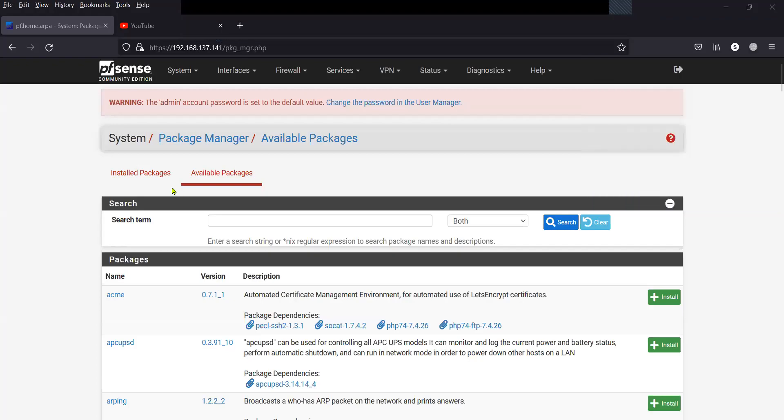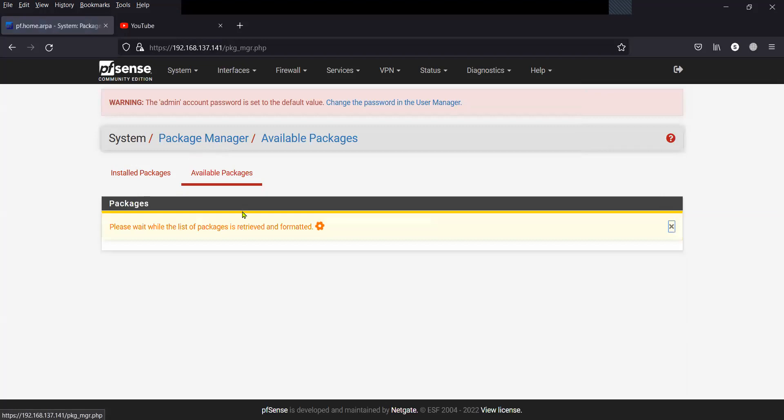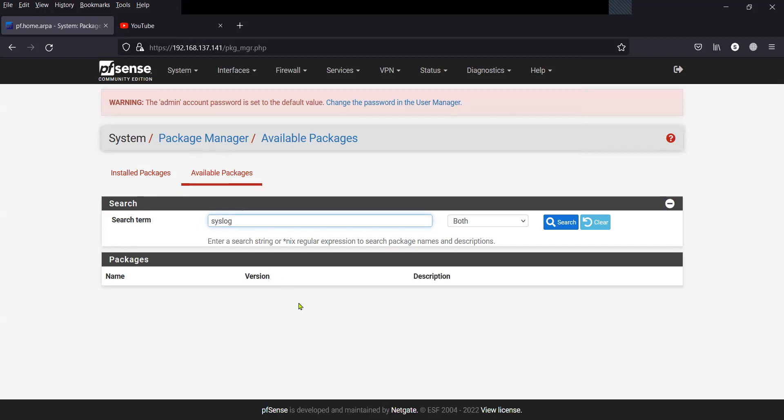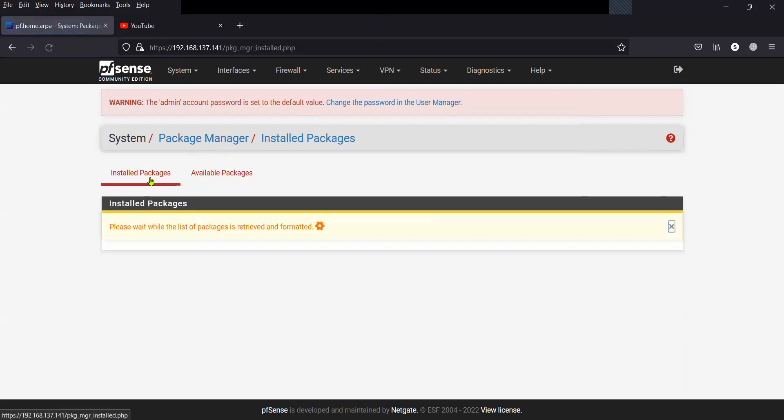Now inside the Package Manager, inside the Available Packages, we will have to search for the package. I am not able to see anything inside this because I already have it in the Installed Packages.